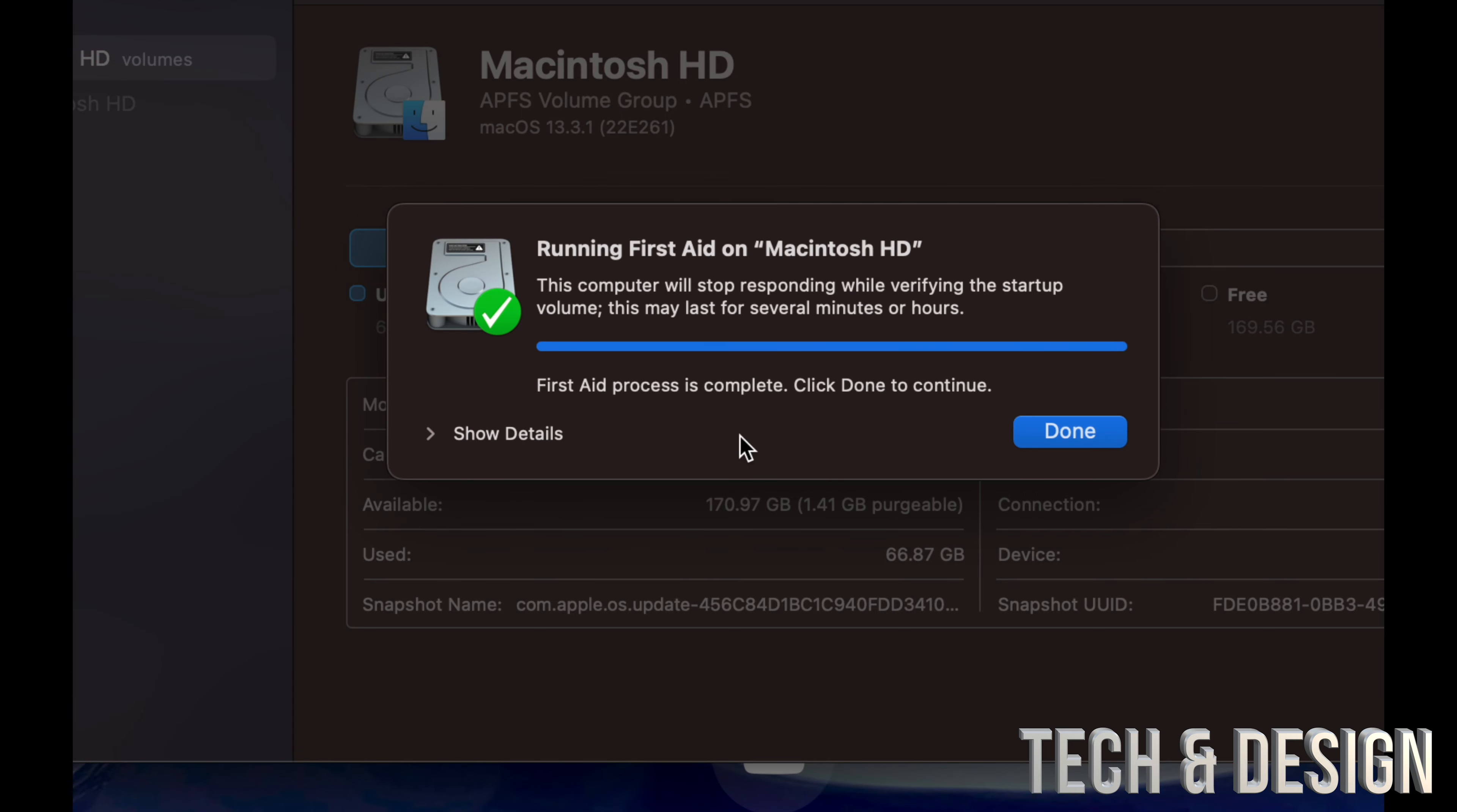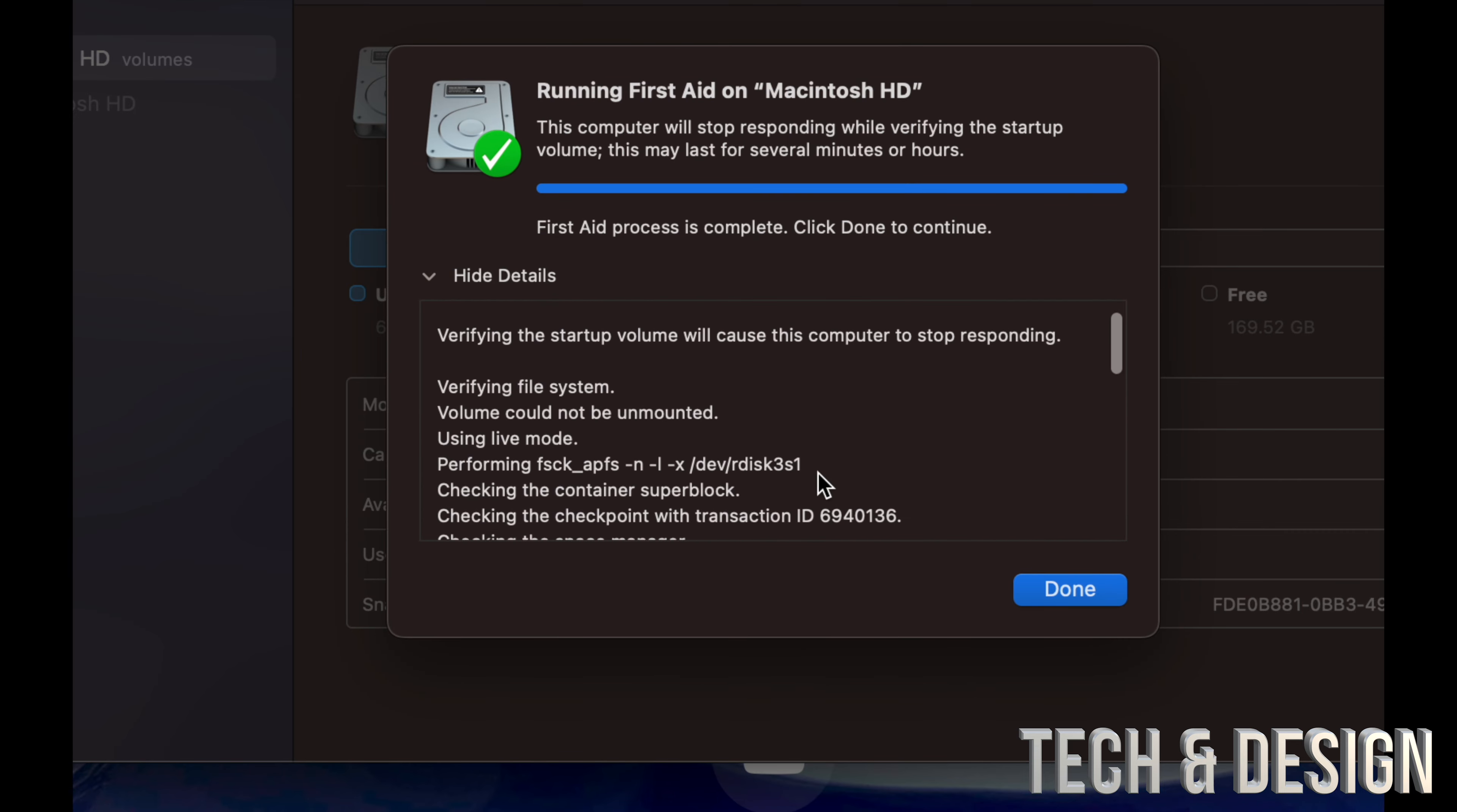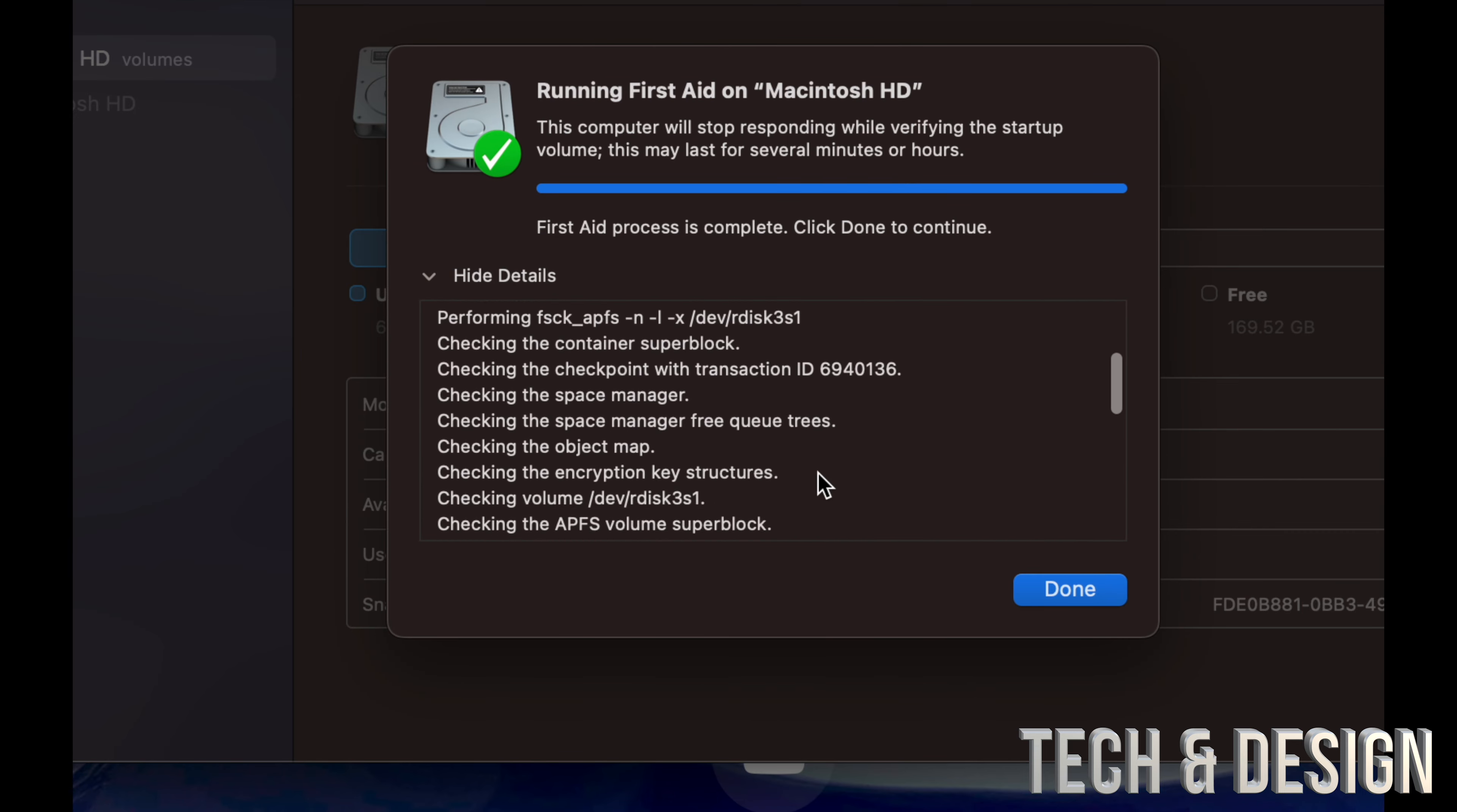And here we go. It's going to run this. If you have an HDD, older Macs, then it's going to take a lot longer. Right now it says that it's all done.